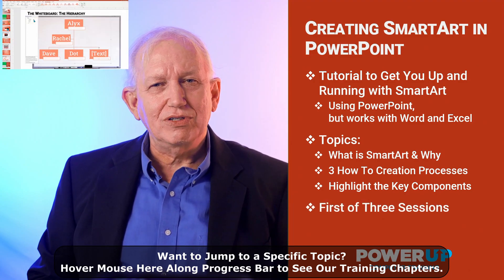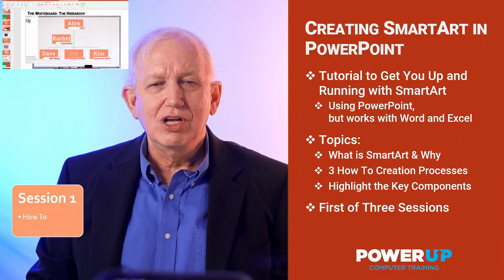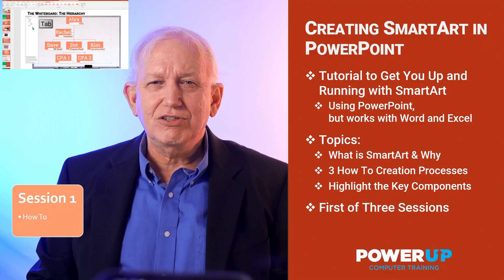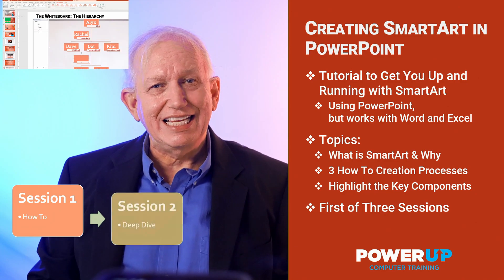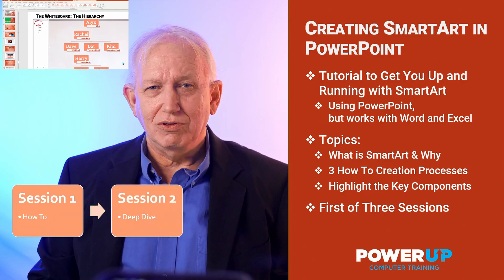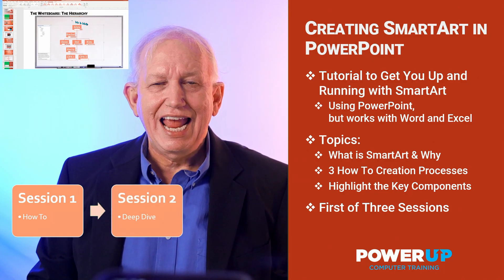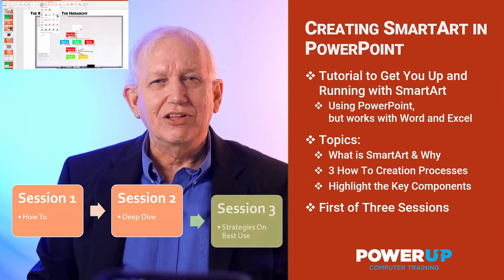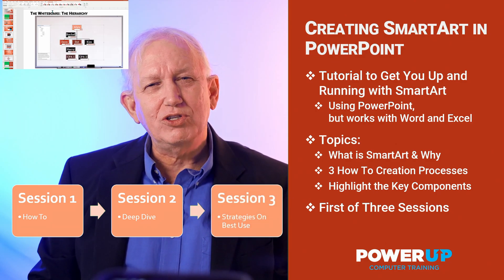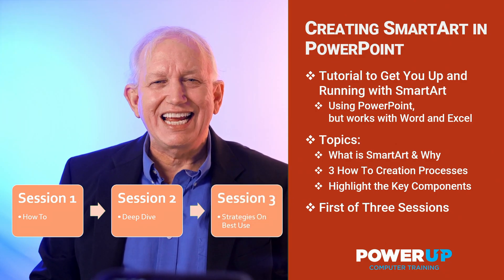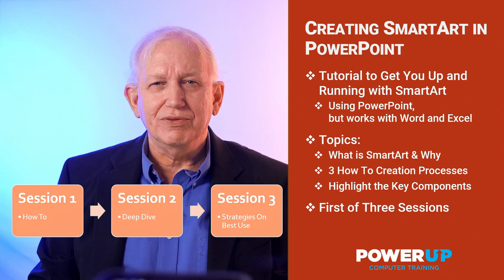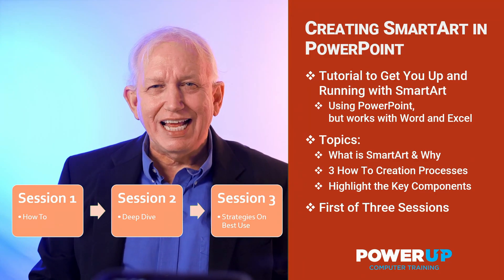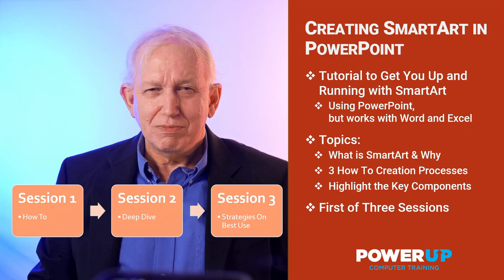This is the first of three tutorials. Once you master creating SmartArt, then session two will go deep into advanced training, and the third tutorial will help you explore the 200 different layouts to pick what's right for you. So let's power up to getting started with SmartArt.